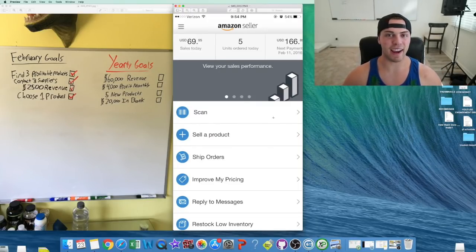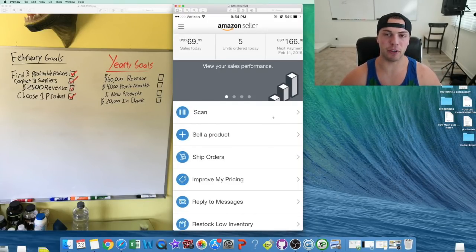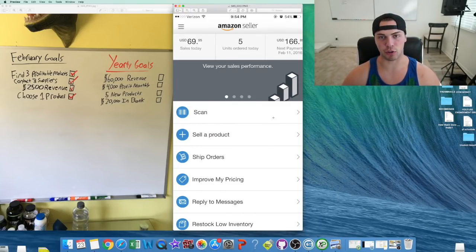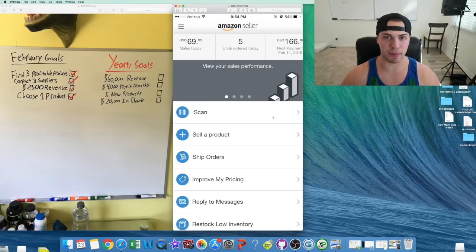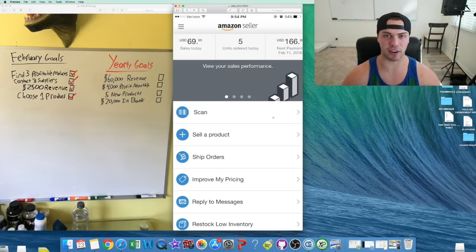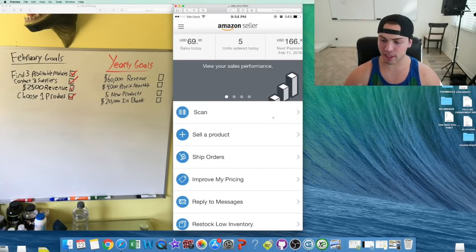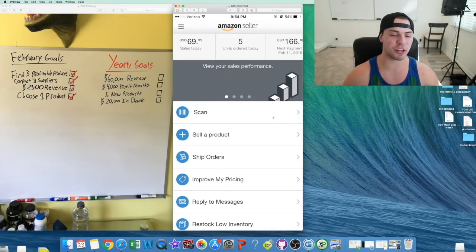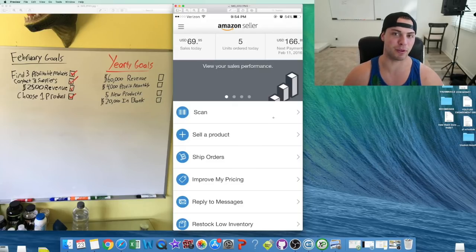What's going on guys? So today I have a pretty cool video for you. I'm going to be talking about how I was able to create a software business with zero dollars starting up. We'll get to that in one sec, but I want to share with you something pretty cool.